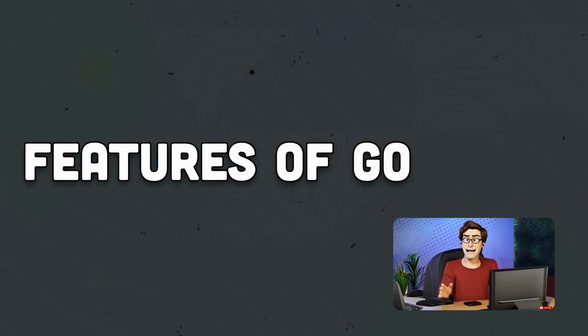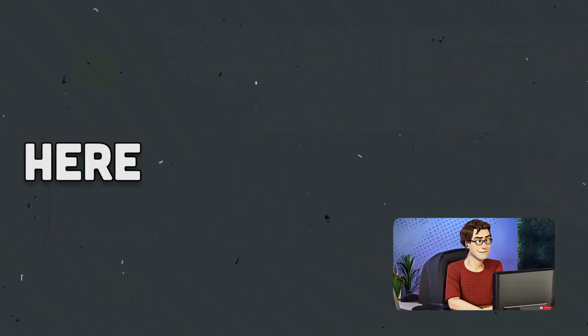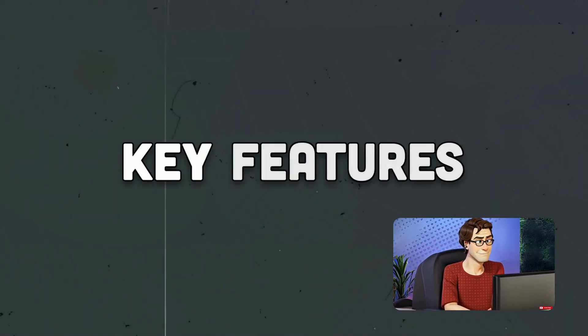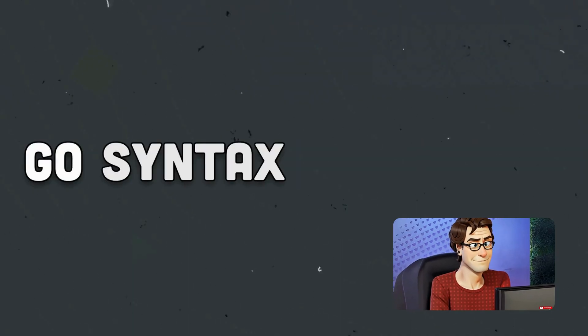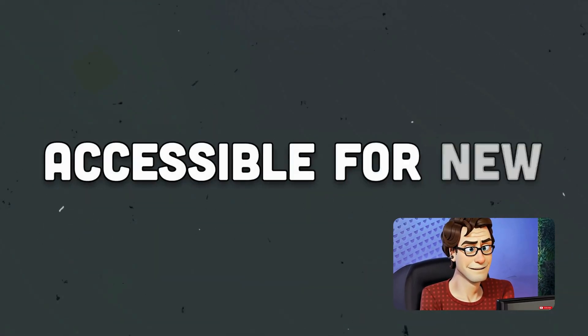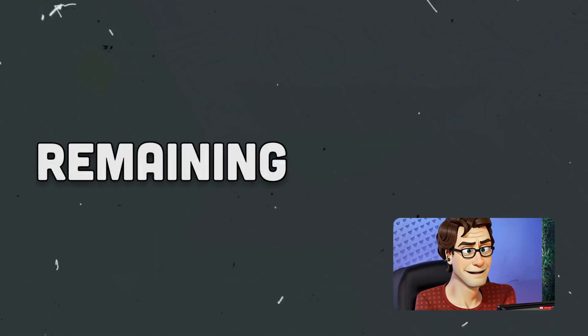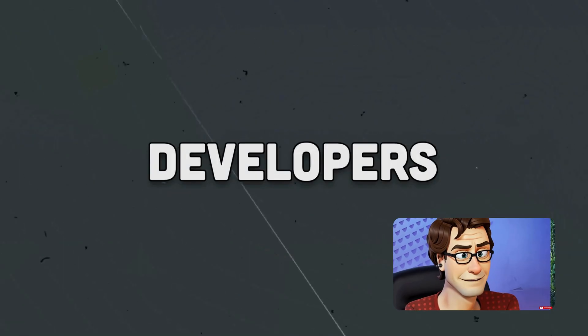What makes Go stand out? Here are some of its key features. 1. Simplicity. Go's syntax is easy to learn, making it accessible for new programmers while remaining powerful for experienced developers.